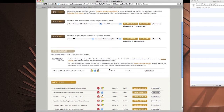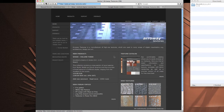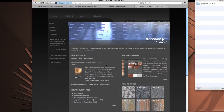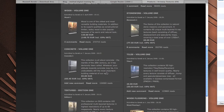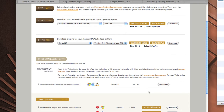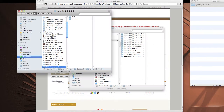Something else worth mentioning is the other download section where you can download the Arroway Material Collection, which is 32 materials that somebody put together actual Maxwell versions of. So you don't even have to do any of the work to create those materials. Those are from arrowaytextures.com, a really cool site with lots of different DVDs full of concretes, woods, tiles, and all these different things. Definitely worth grabbing those to use inside your Maxwell files.